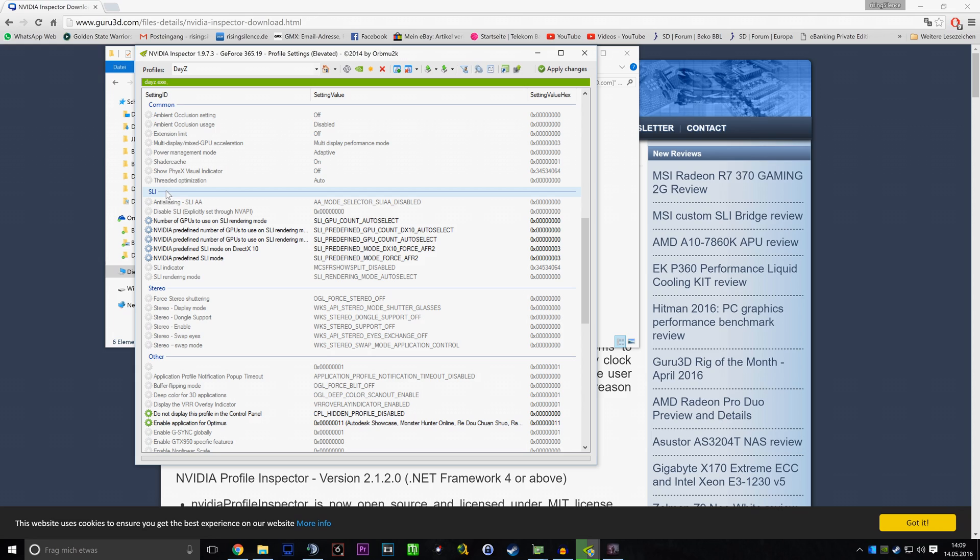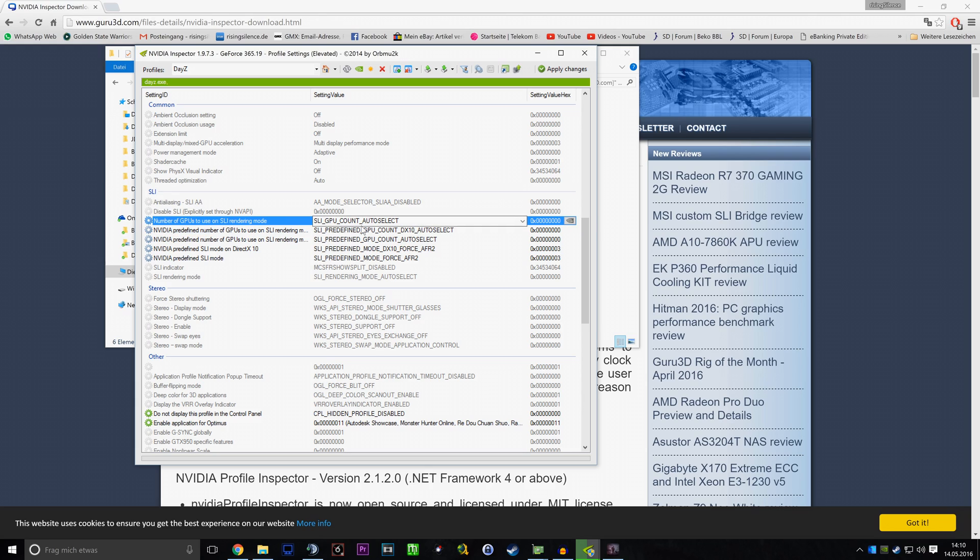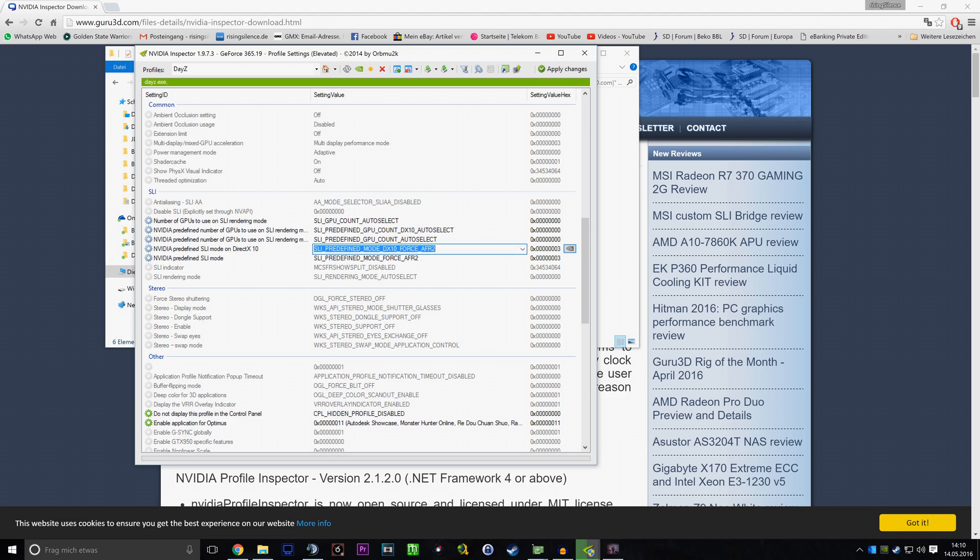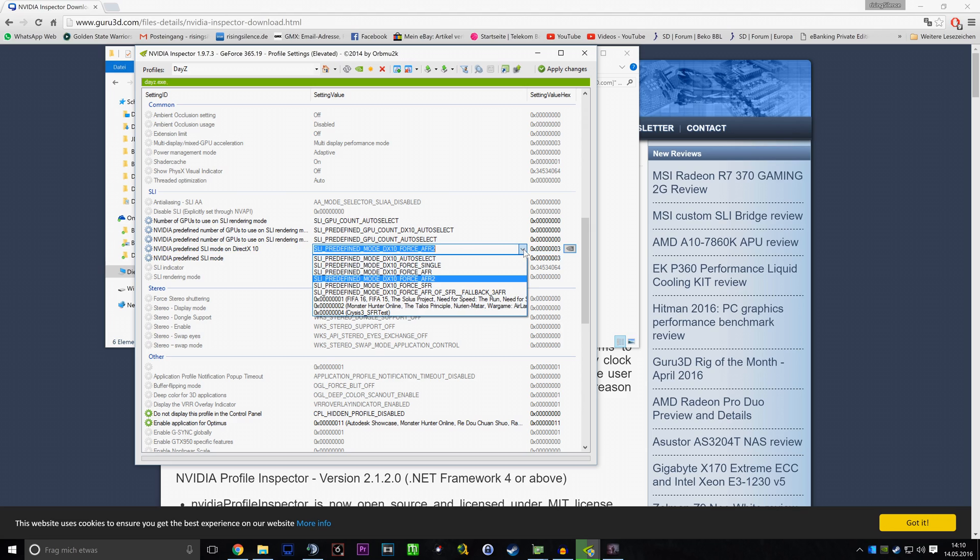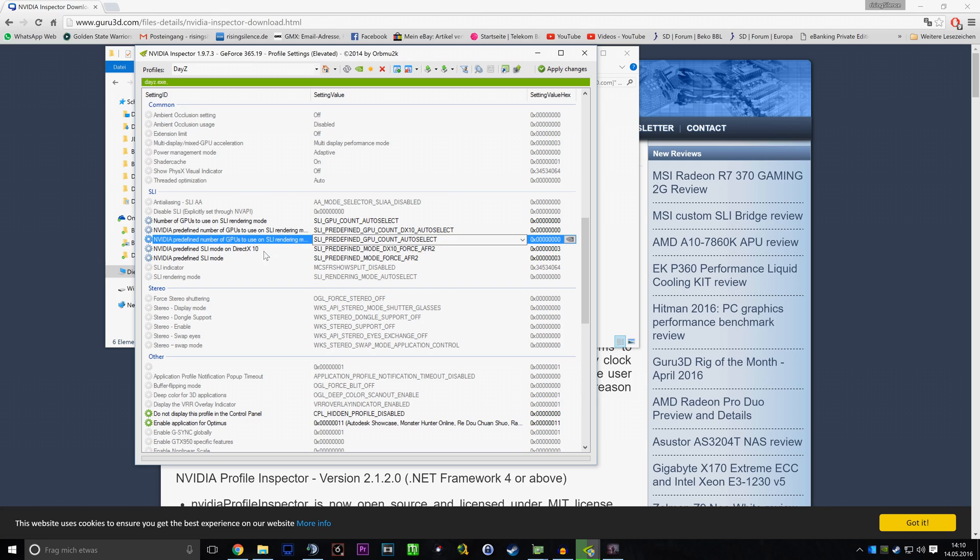And if you have that done, you have to scroll down to SLI, and you can change those five settings to the settings you can see right here. Especially important is selecting here AFR2, which is Alternate Frame Rendering 2, for those two settings.